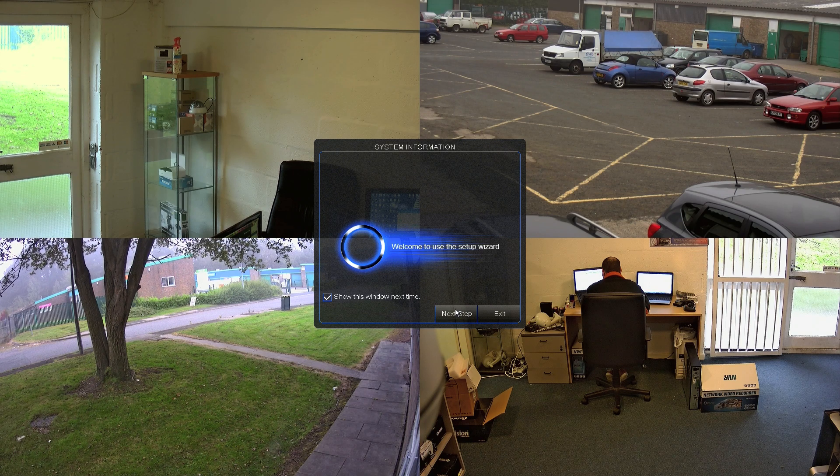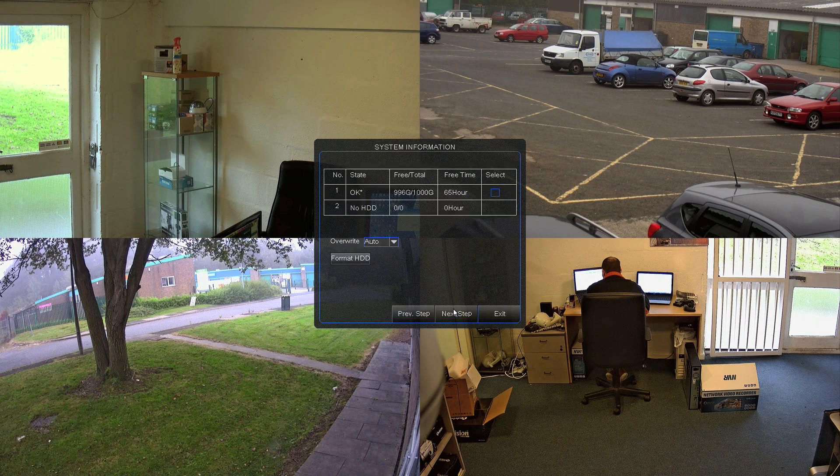This is the first screen you see when you first turn the machine on. This is a startup wizard. If you click on Next Step, that shows you the hard drive setting. Just make sure the hard drive is there and working OK.